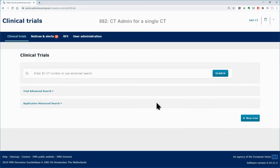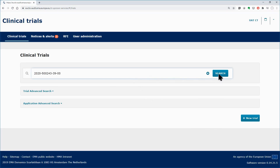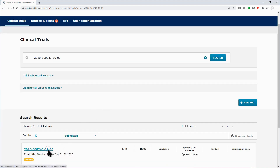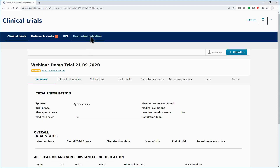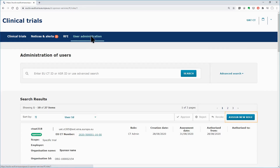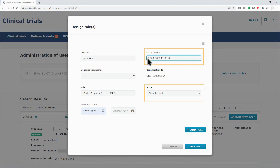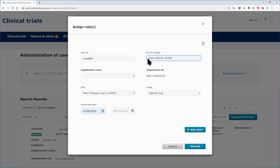Back to the workspace of the user 882, who has been assigned the role of the CT administrator for a specific clinical trial. Insert the number of the clinical trial for which you are the CT administrator. Indeed, you can retrieve it and open it. Open the User Administration tab and assign the role of the Part 1 preparer to a third user, the 884. Insert in the scope field only the clinical trial in which you are the CT administrator. Then click on the Assign button.